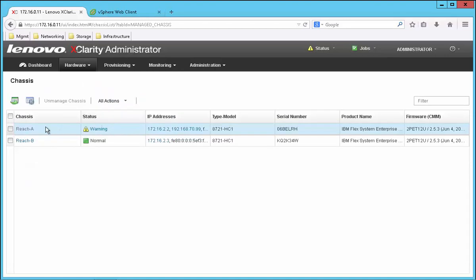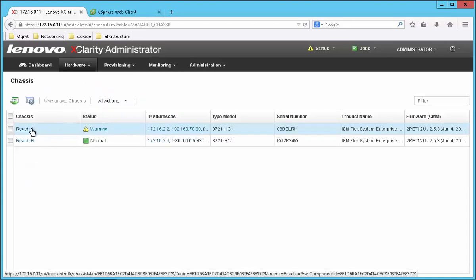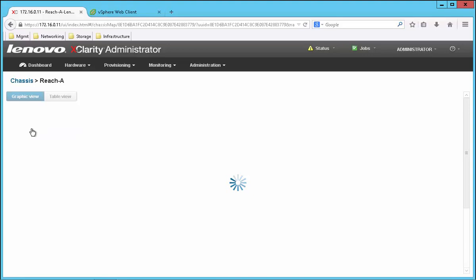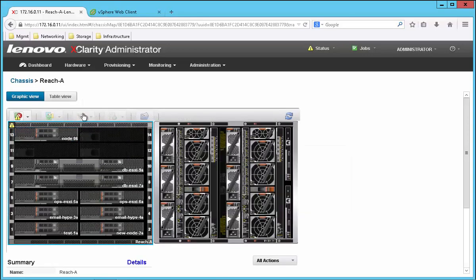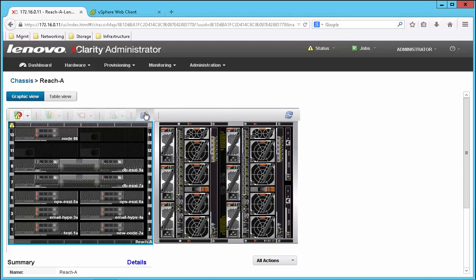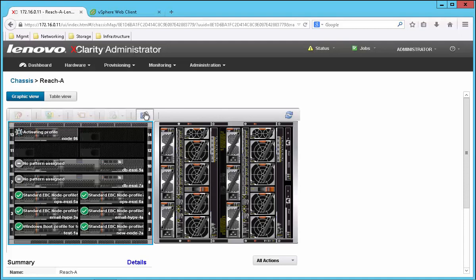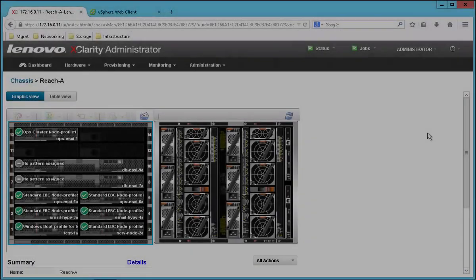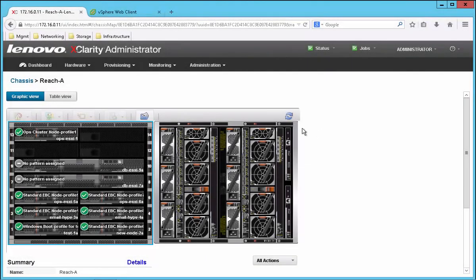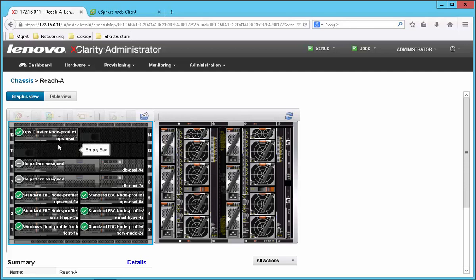We're going to go back to the chassis view so we can monitor the progress of the pattern deployment. And we can see that it's now activating the profile. A while later the pattern has now been activated and the system re-inventoried. Notice that the pattern changed the name of the system to be consistent with my standards.